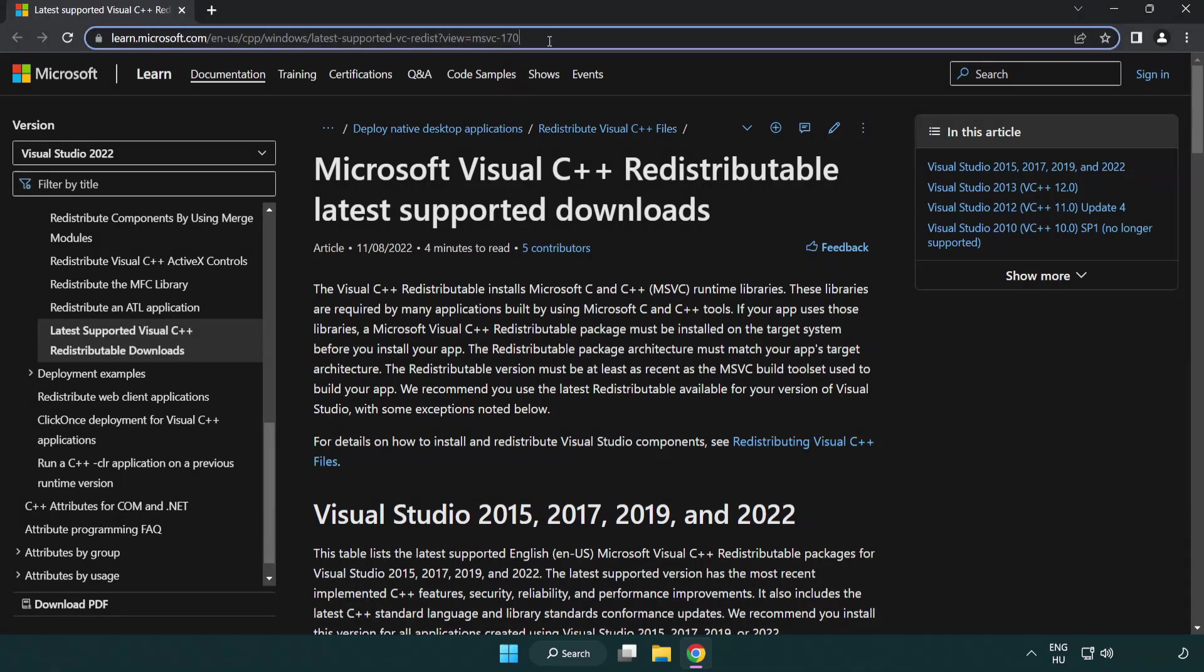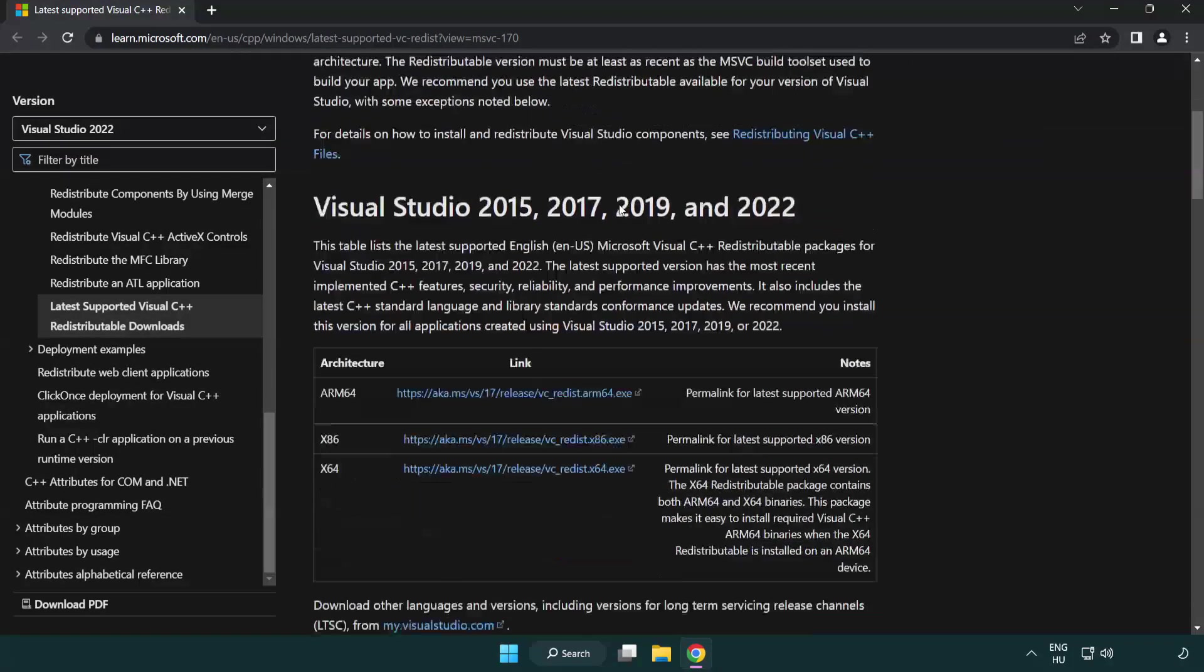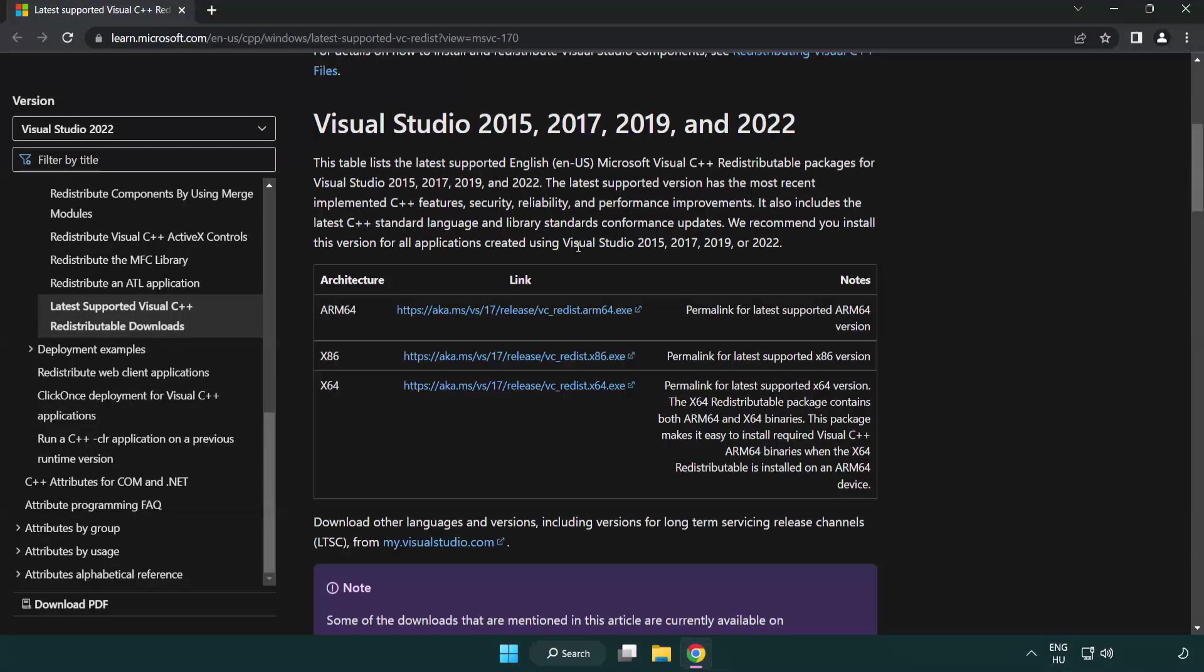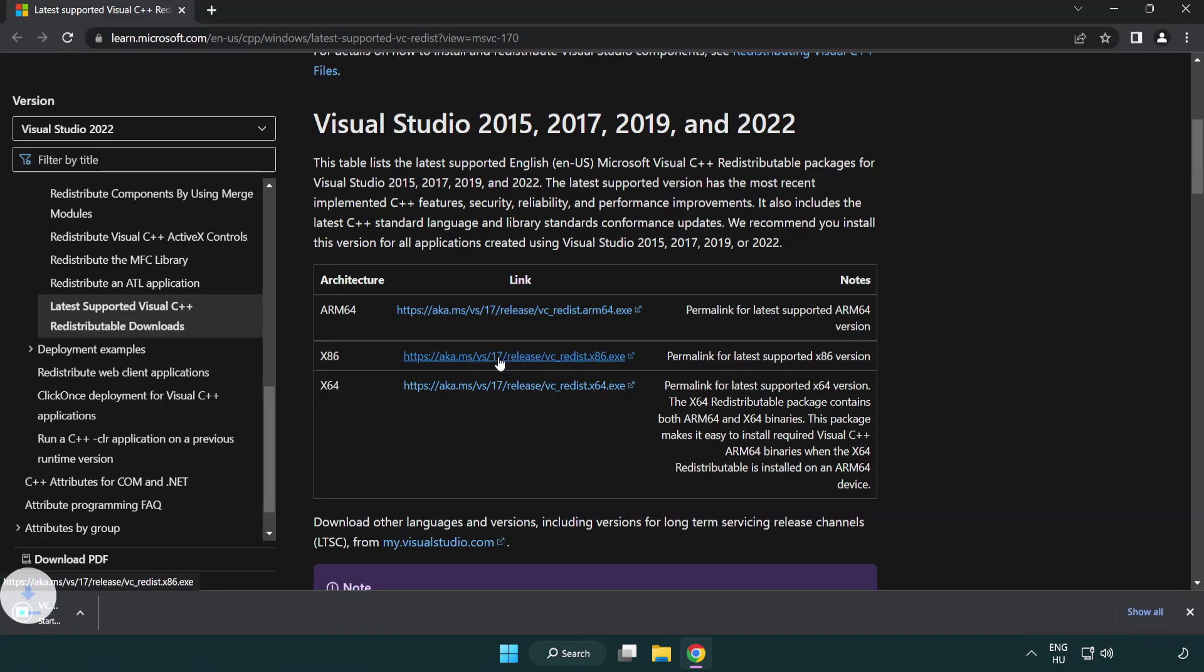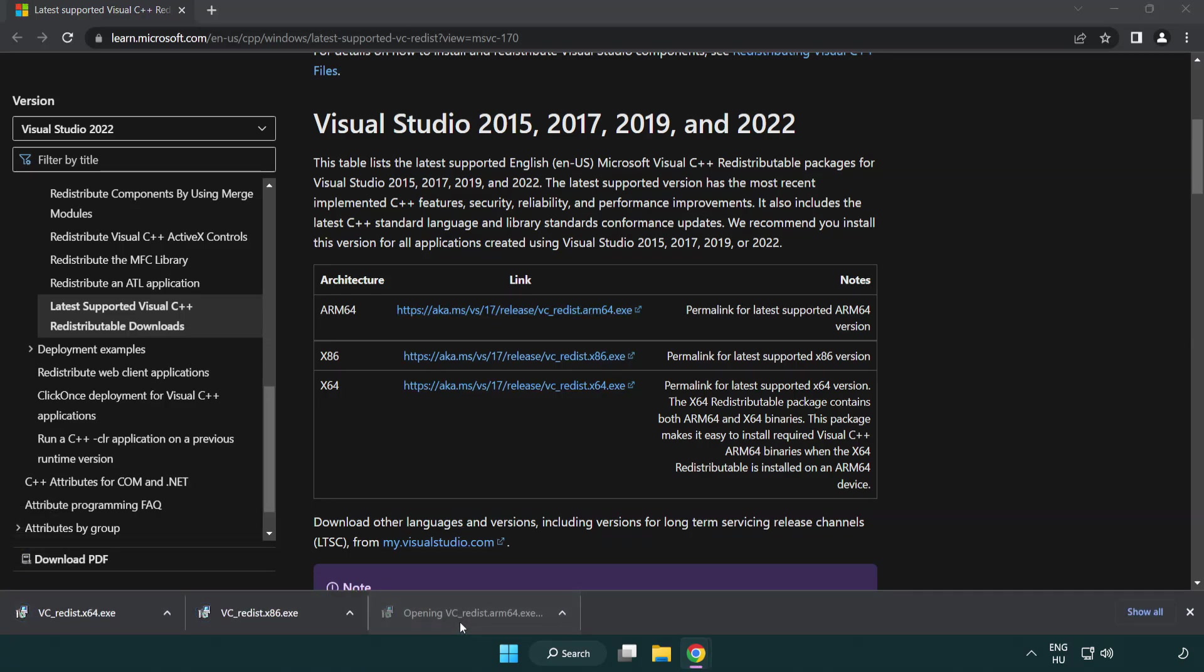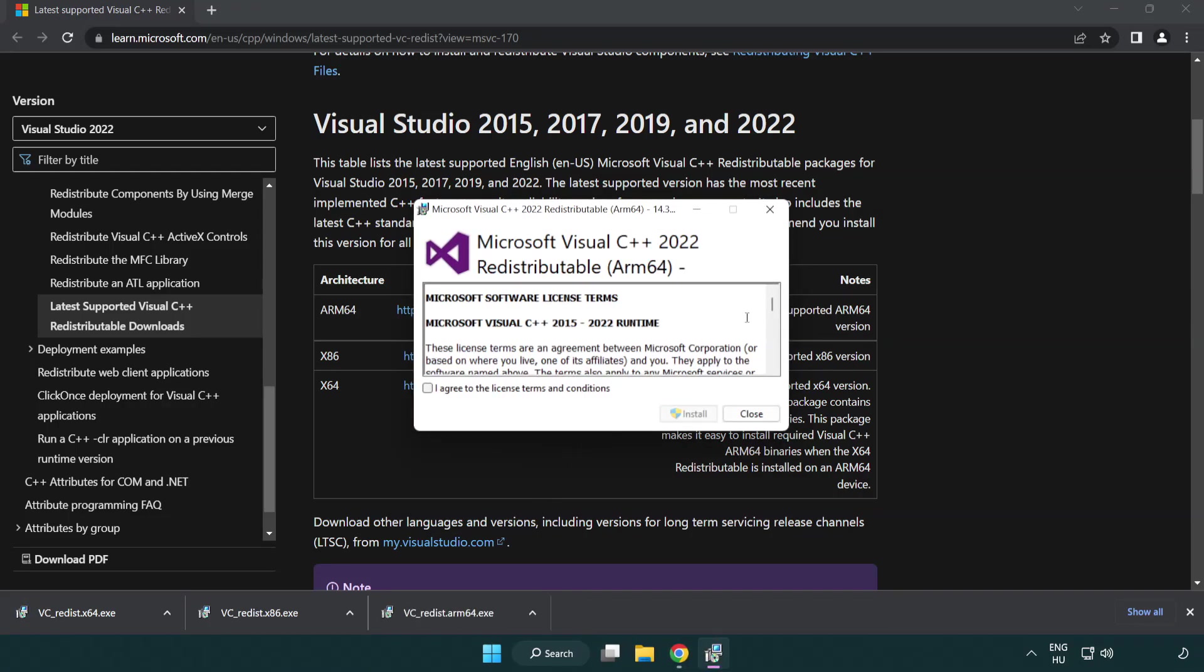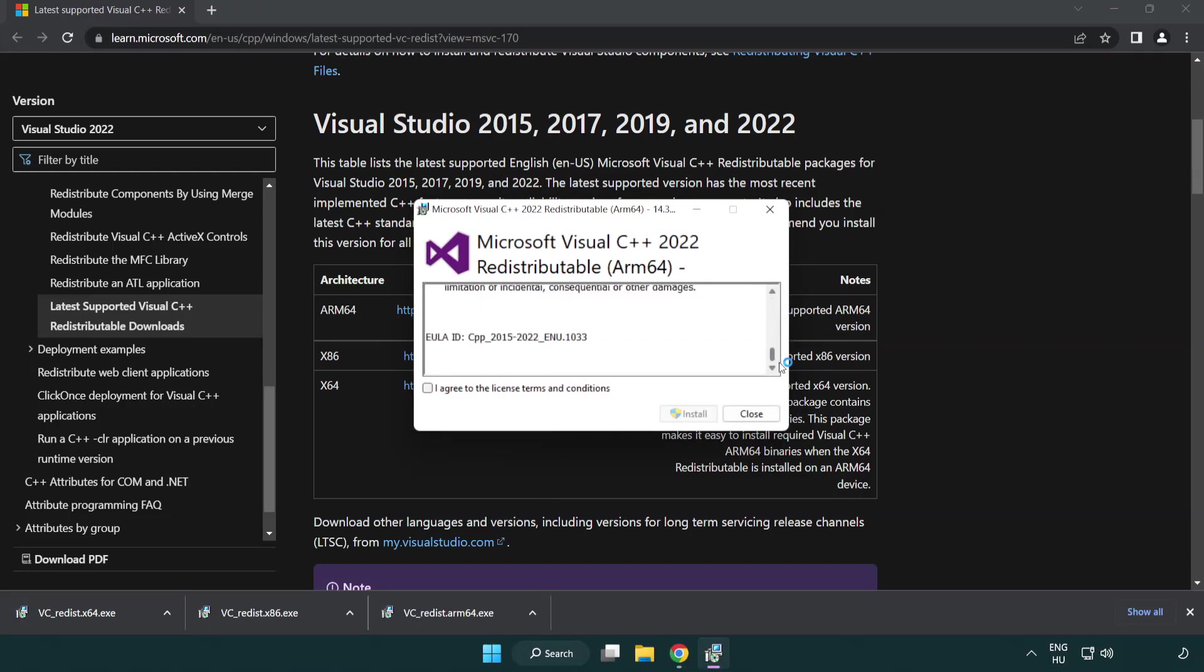Go to the website link in the description. Download three files. Install downloaded file. Click I agree to the license terms and conditions and click install.